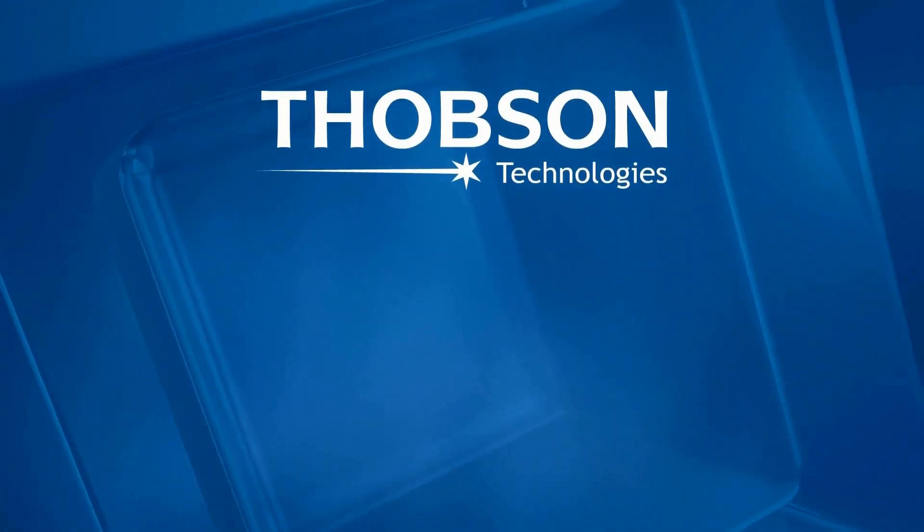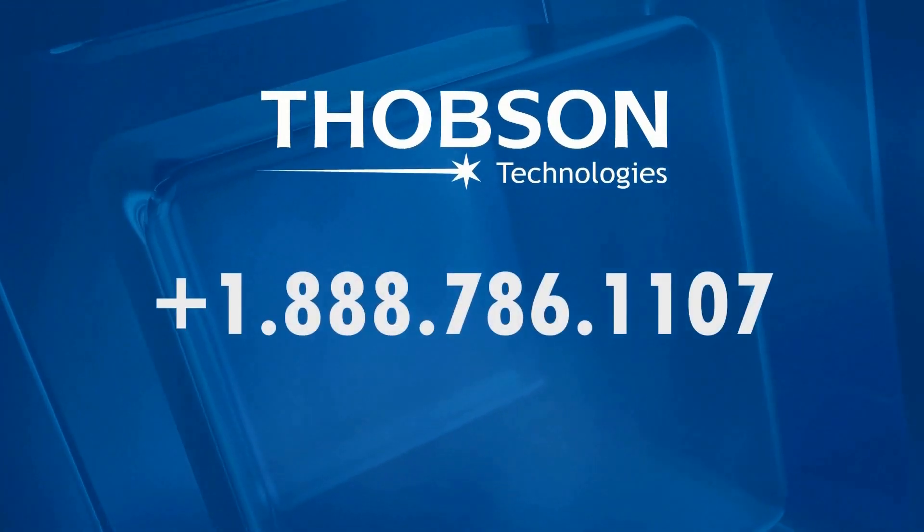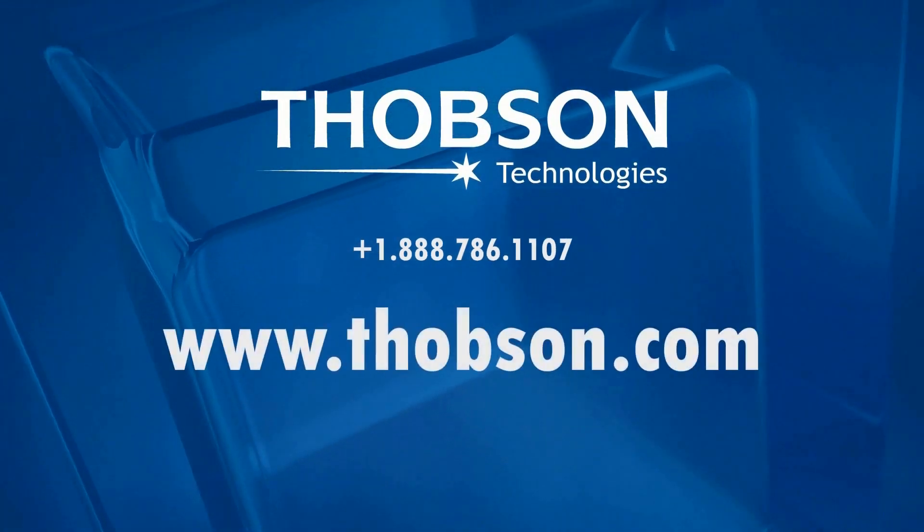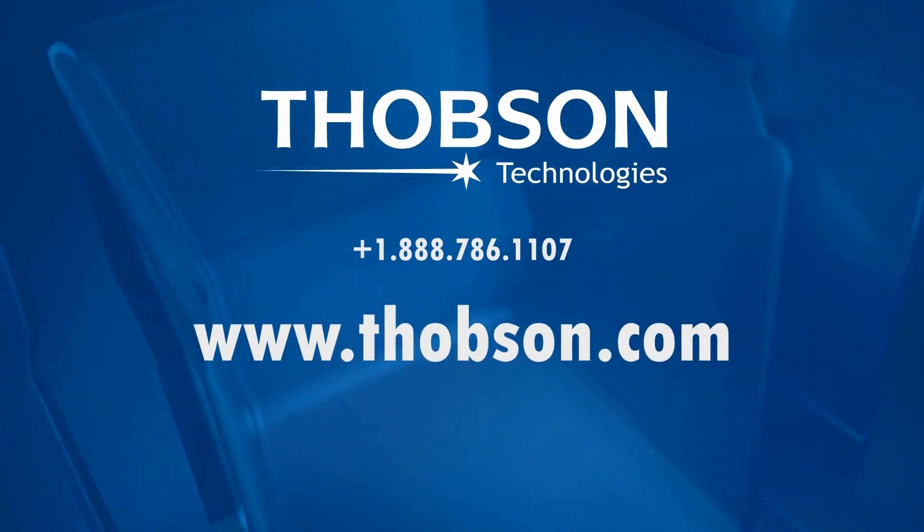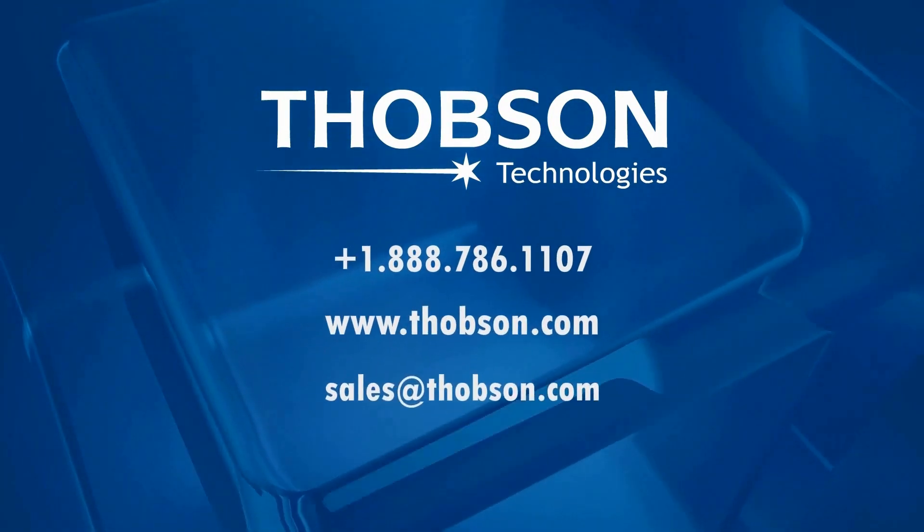Get in touch with us today or visit our website to schedule a callback from one of our sales executives.